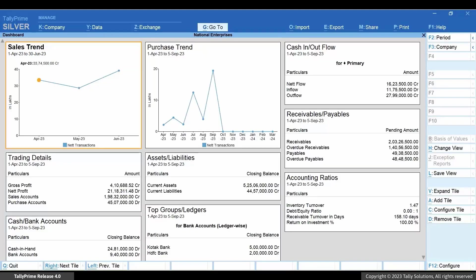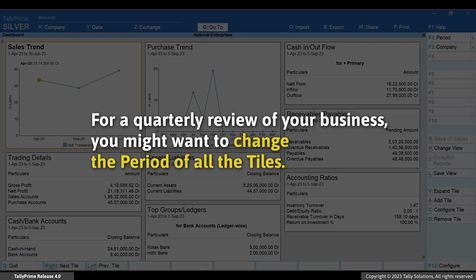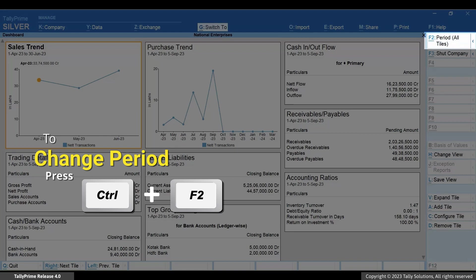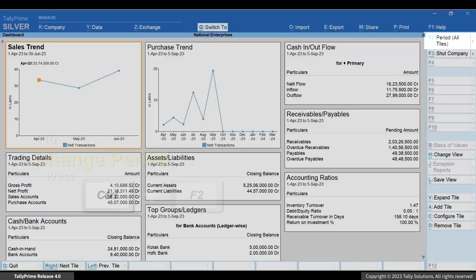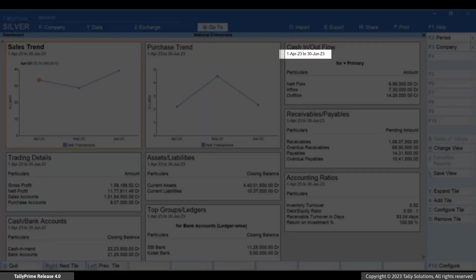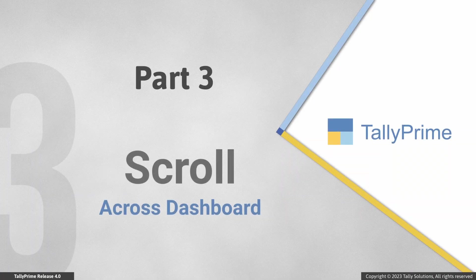Now you may want to view all the tiles for a specific period — for instance, you are doing a quarterly review of your business and want to change the period of all tiles to view the data or graph for that period. To change the period of all tiles in the dashboard, press Ctrl+F2. Enter the From and To dates and press Enter. You can see the period is changed for all the tiles.